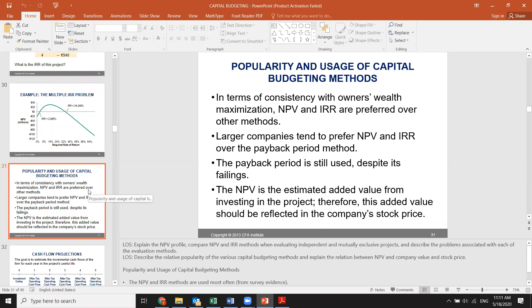So far we have been calculating NPV using ready-given cash flows. But the question you may ask is how firms or financial managers come up with these cash flows — how they calculate them, where they are derived from. We used to go with ready-given cash flows. So a very important question is: how do corporations or financial managers come up with these cash flows, and what estimations are they based on? This is what we're going to go through.